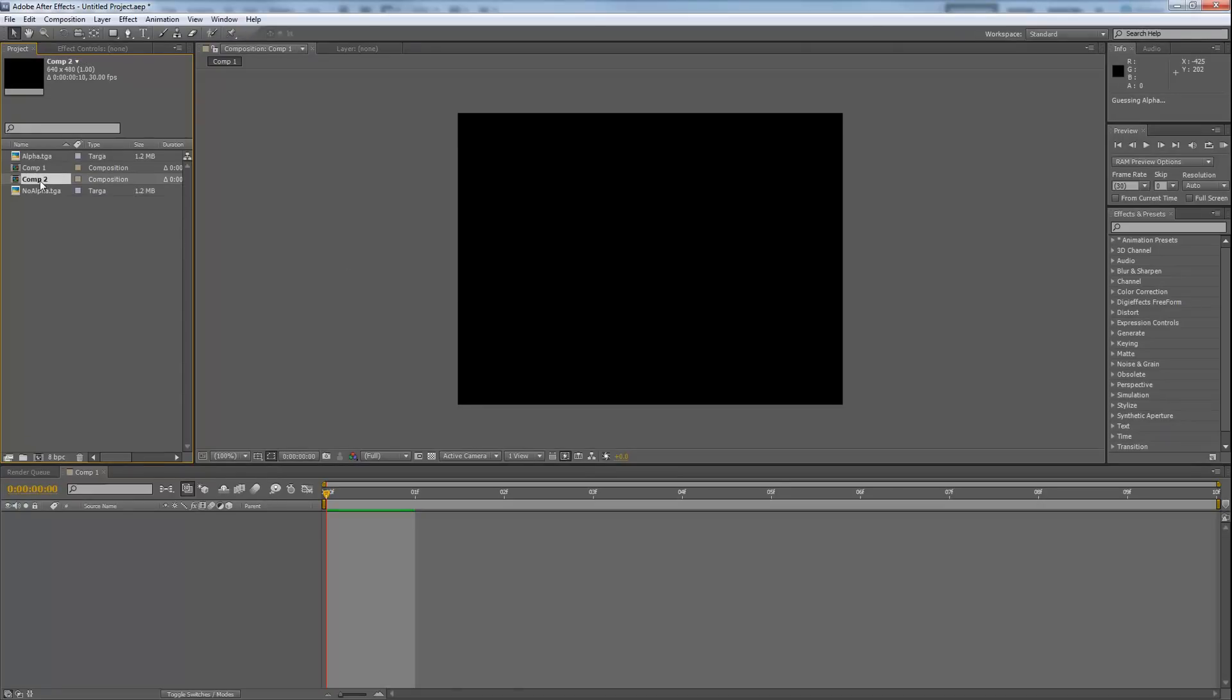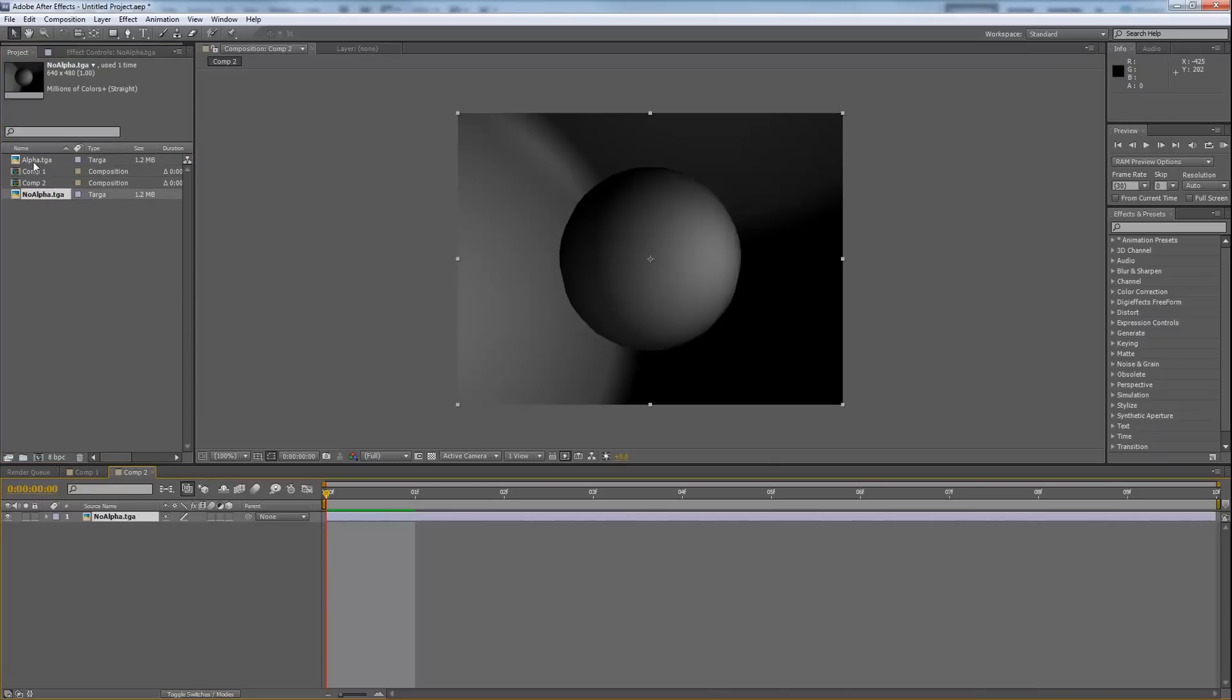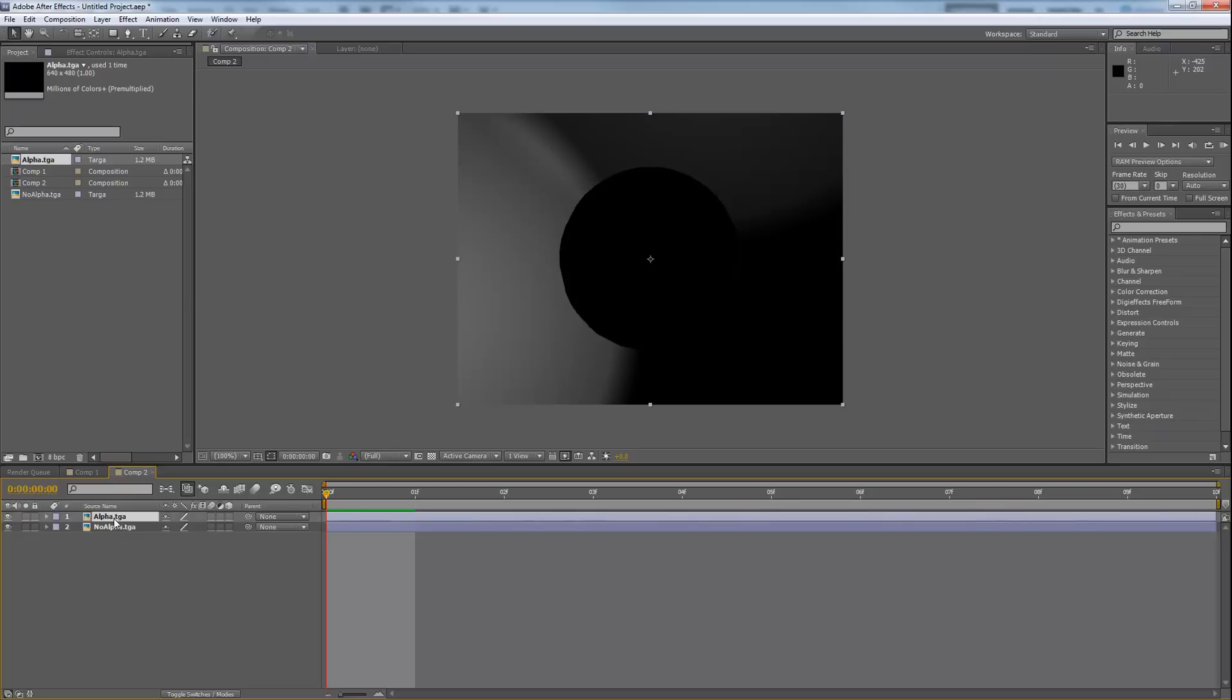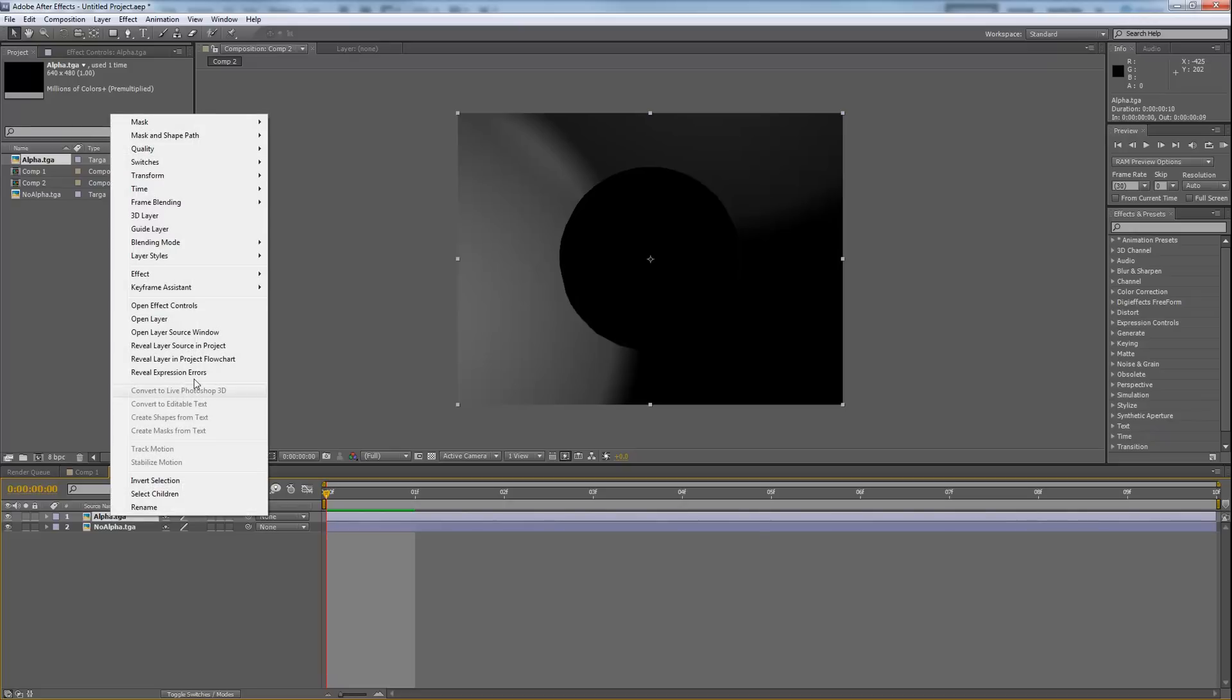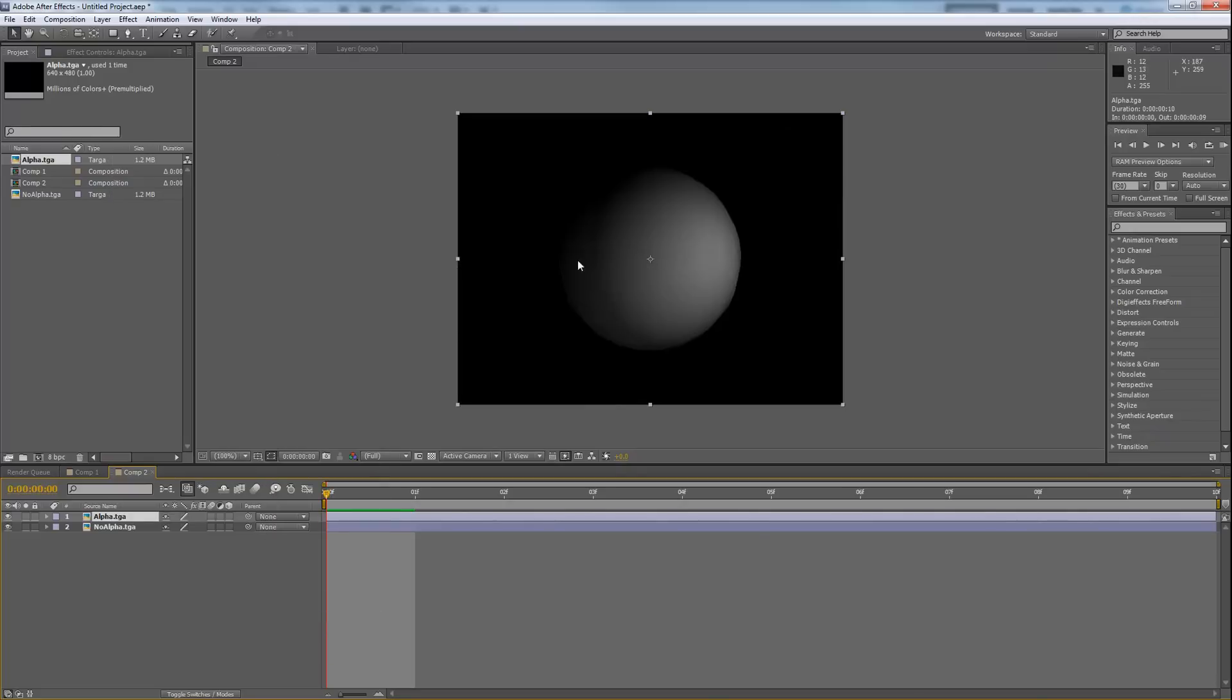All right, so I'm going to work on composition 2 first. This one's going to contain the file with the alpha inside it. So here's my no alpha. Then I'm going to take the alpha, place it in there, and place that on the top. Make sure that your alpha is on top of the no alpha. Then right-click on alpha, go to blending mode, and then go to stencil alpha.